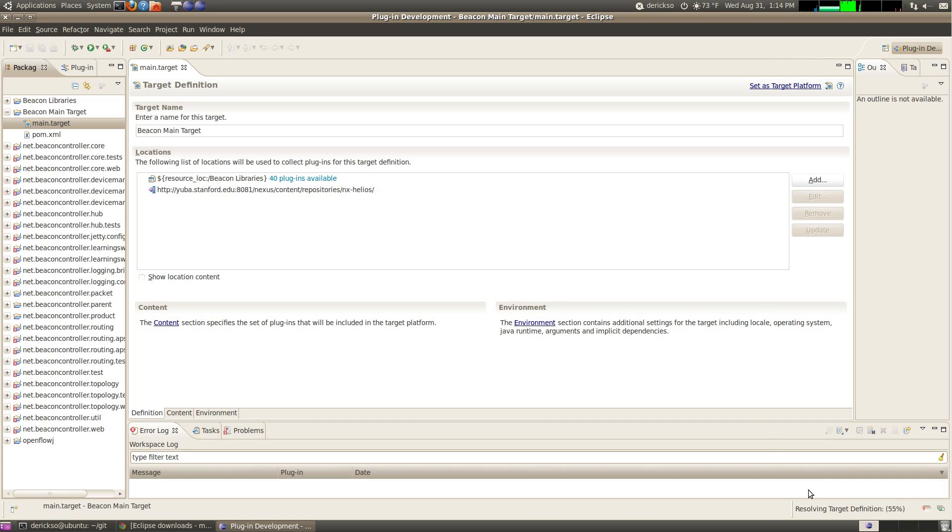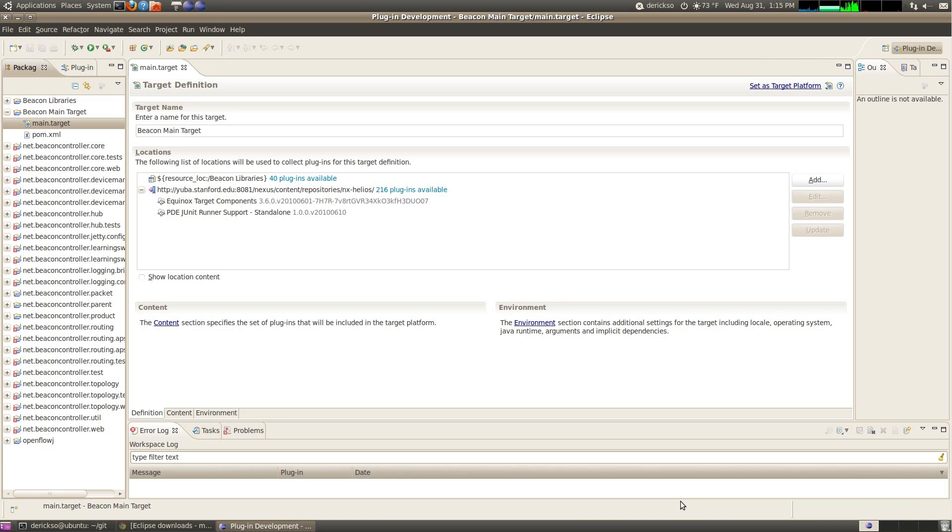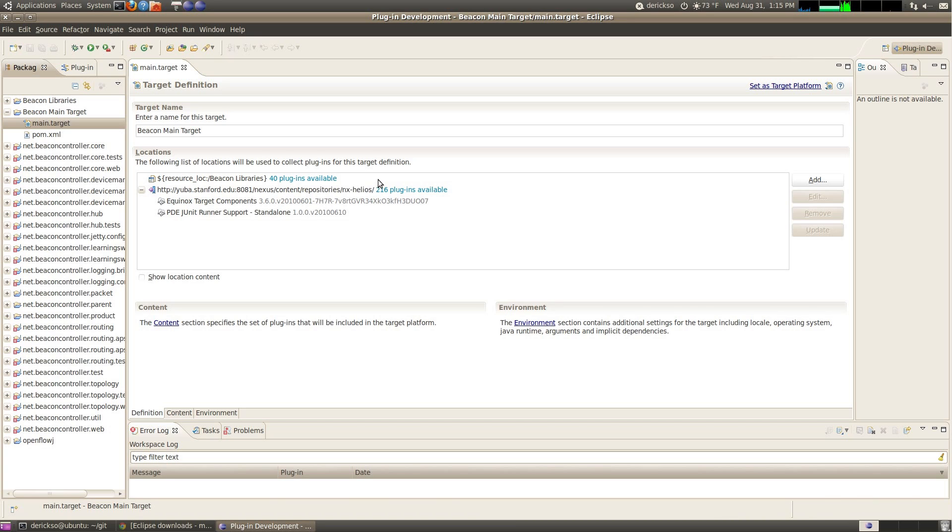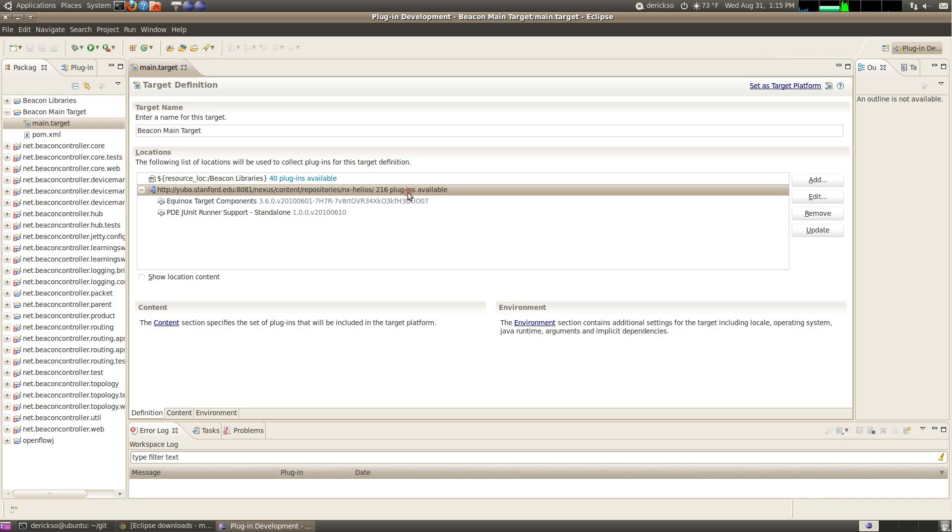Now we will wait for the resolving target definition to complete. OK, once the target has been fully resolved, you'll see the status message disappear from this bottom section, and you'll see both of the locations list the number of plug-ins that are available.